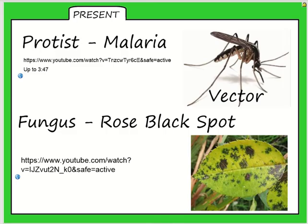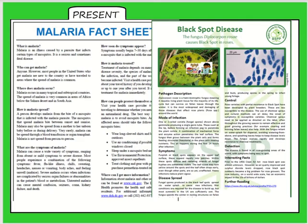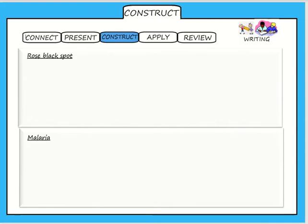First, you can watch the video clip for the protist malaria, and then you can watch the video clip for the fungus rose black spot. There are also fact sheets in your notebook that you can look at to help you complete a worksheet.